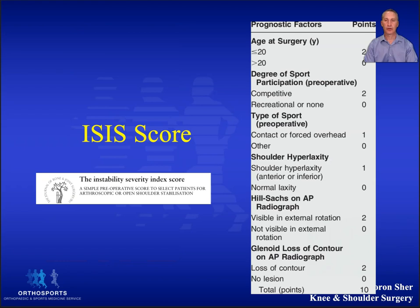The ISIS score — Instability Severity Index Score — was developed by Pascal Boileau in France to try to work out whether to do an arthroscopic repair or a Latarjet. In France they tend to do only one of two operations and don't seem to do an open capsular shift, which is an incredibly effective operation.